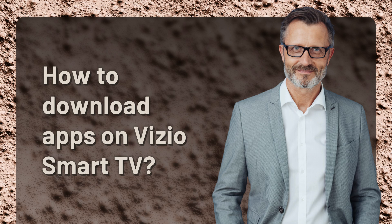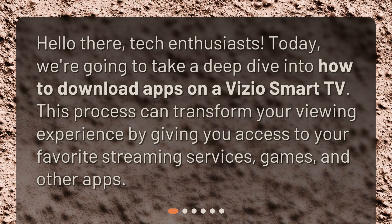How to download apps on Vizio Smart TV. Hello there, tech enthusiasts. Today, we're going to take a deep dive into how to download apps on a Vizio Smart TV. This process can transform your viewing experience by giving you access to your favorite streaming services, games, and other apps.